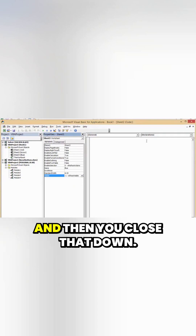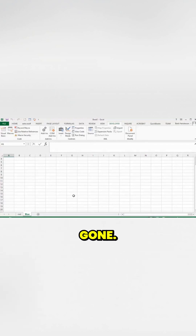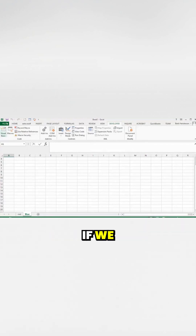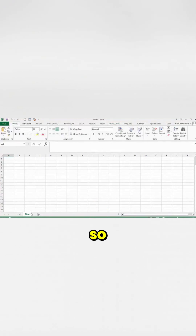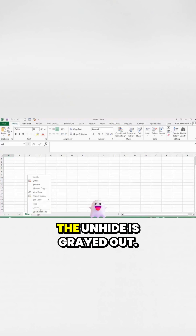You can click on that and select Very Hidden, then close that down and your brown sheet's gone. If we go back to the Home tab and right-click to unhide, the unhide is grayed out.